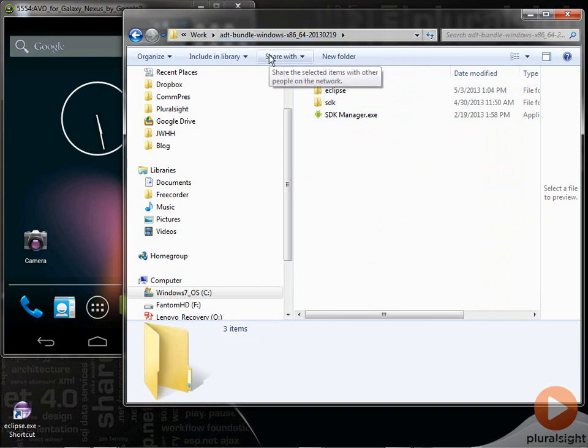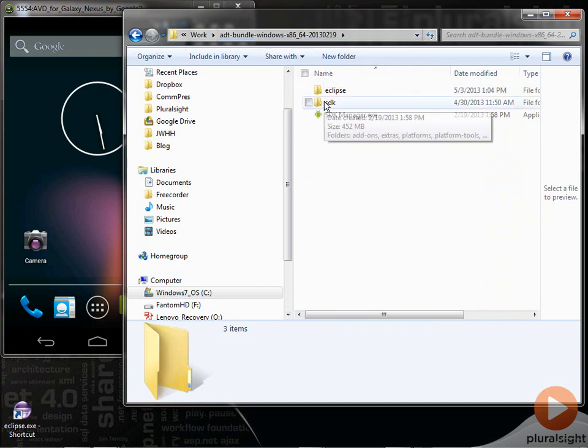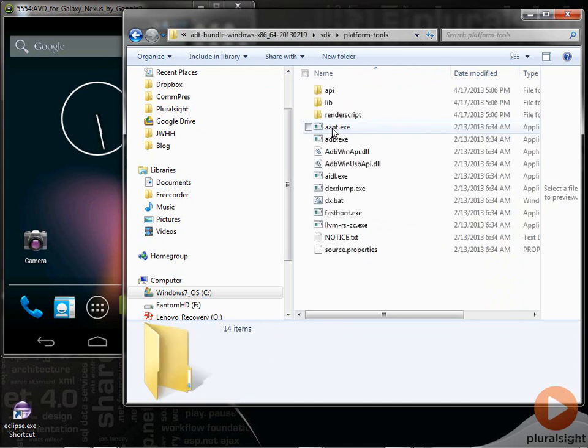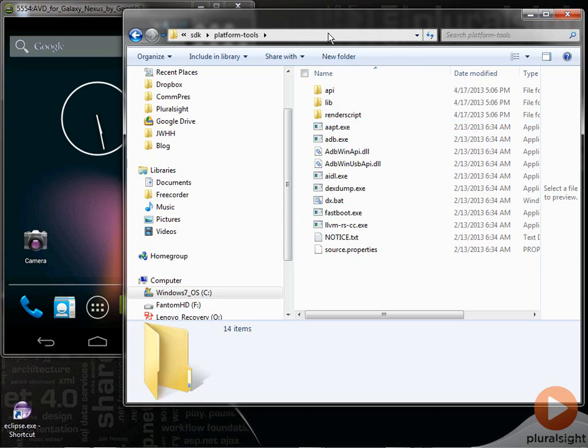So in order to get to the ADB utility, I go into the SDK folder, go here to platform tools, and you'll find that there's ADB.